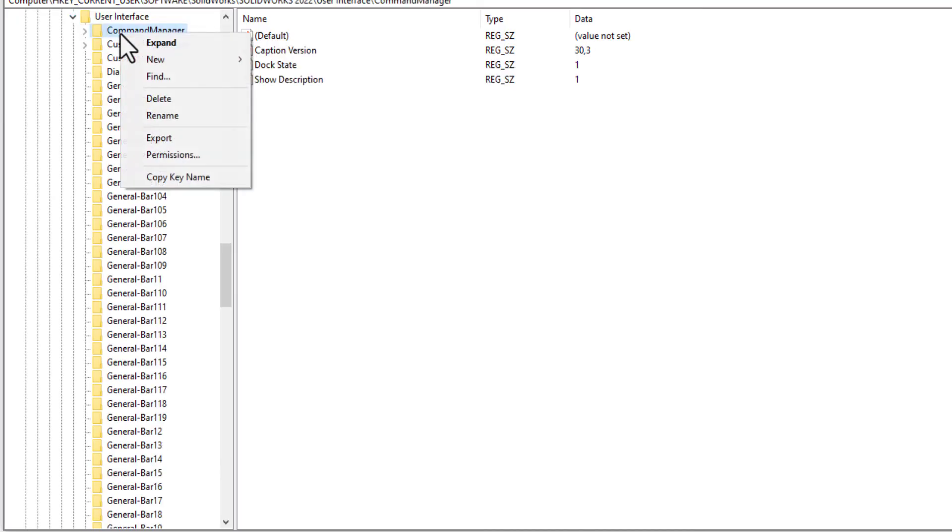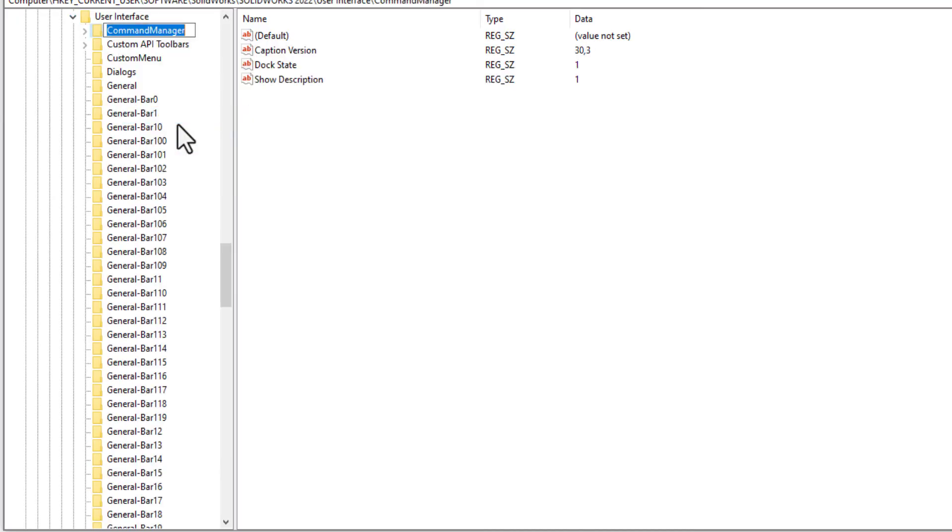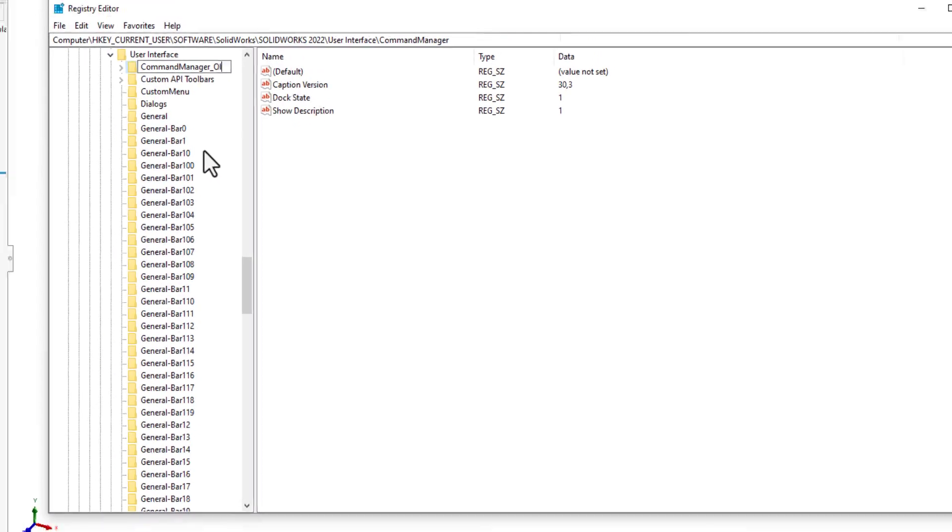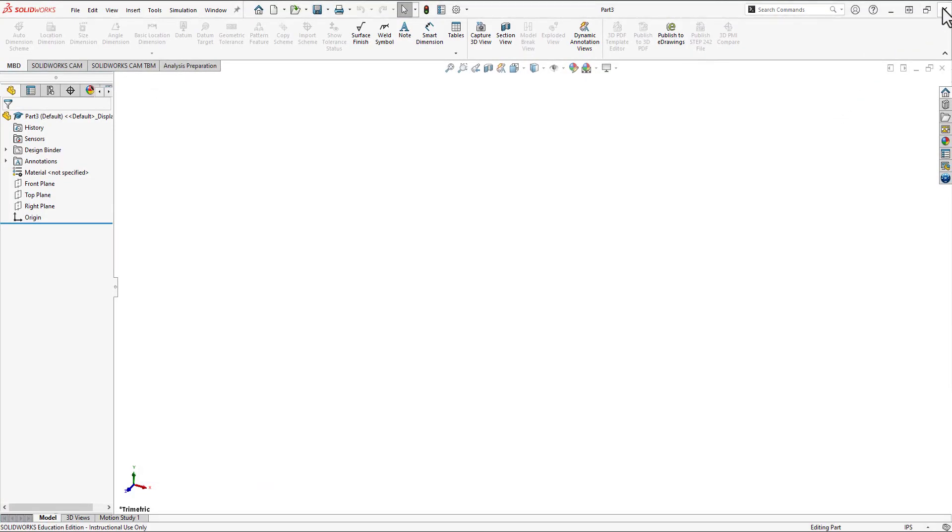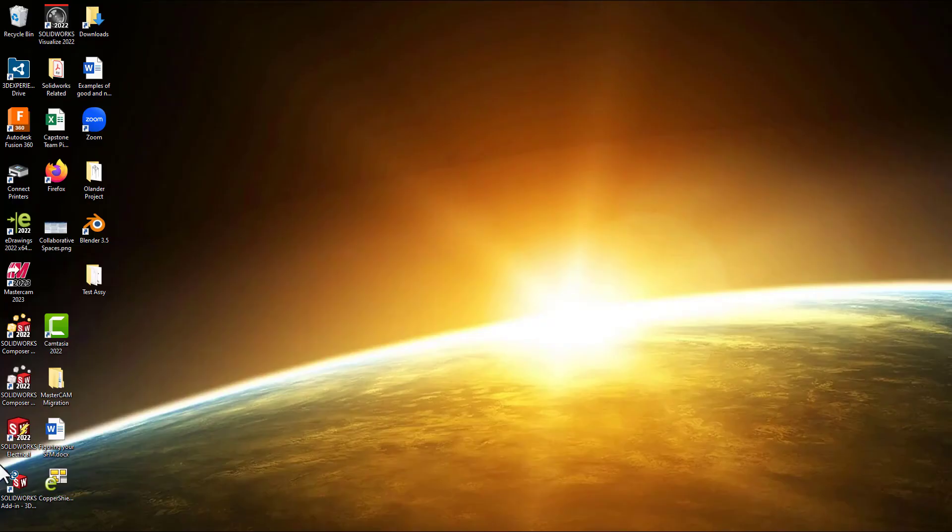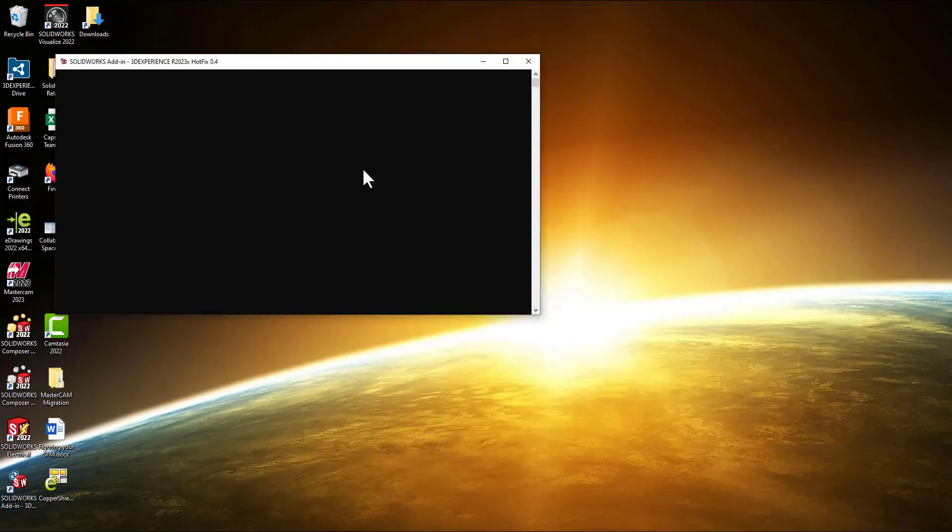So we're going to right-click on the command manager, and we'll click rename, underscore old, and then I can close this out, close SOLIDWORKS, and then reopen SOLIDWORKS.